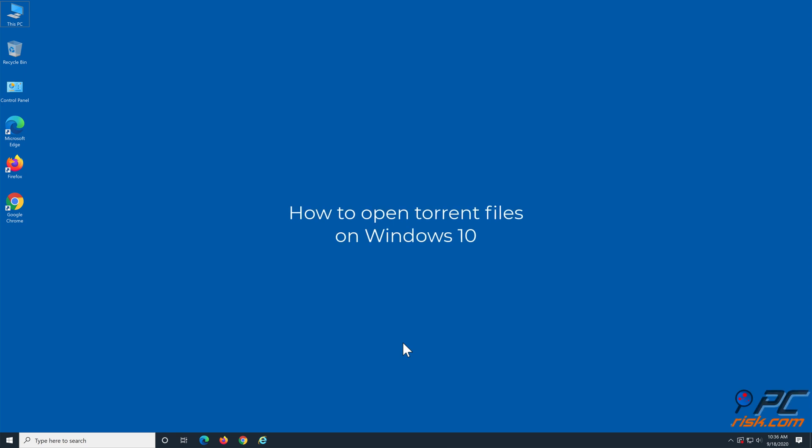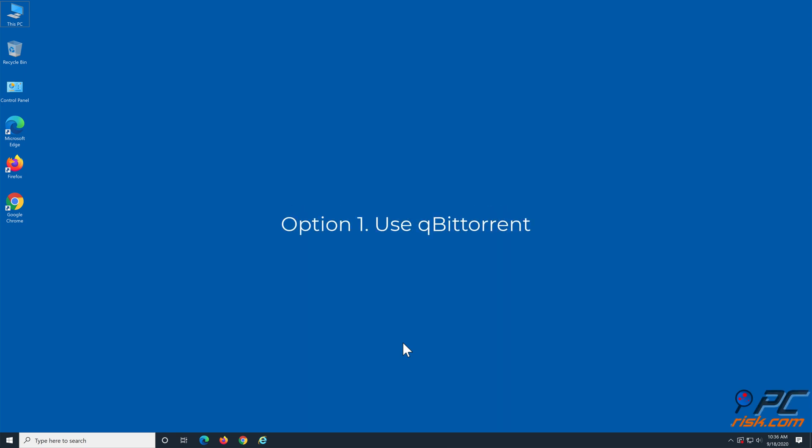How to open torrent files on Windows 10. Option 1: Use QubitTorrent.